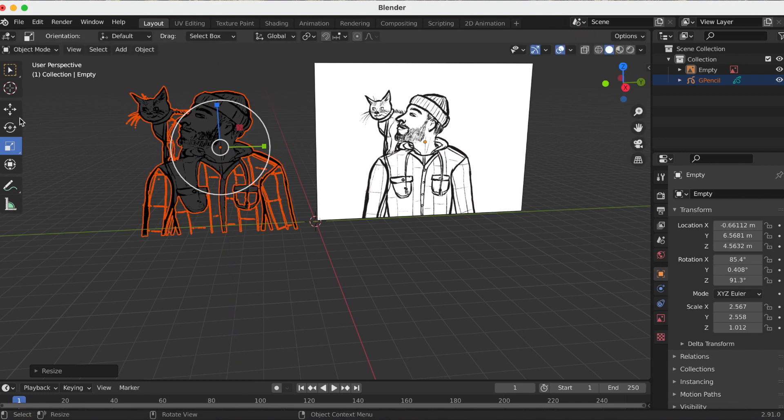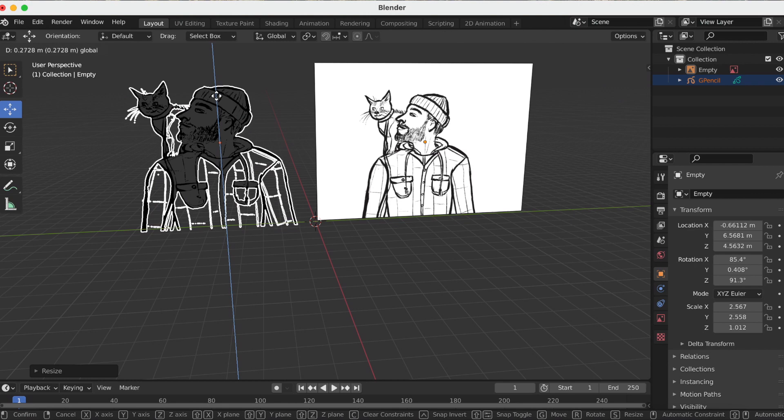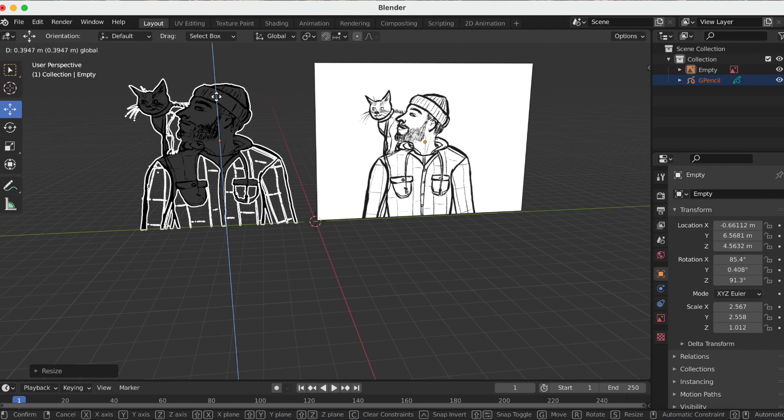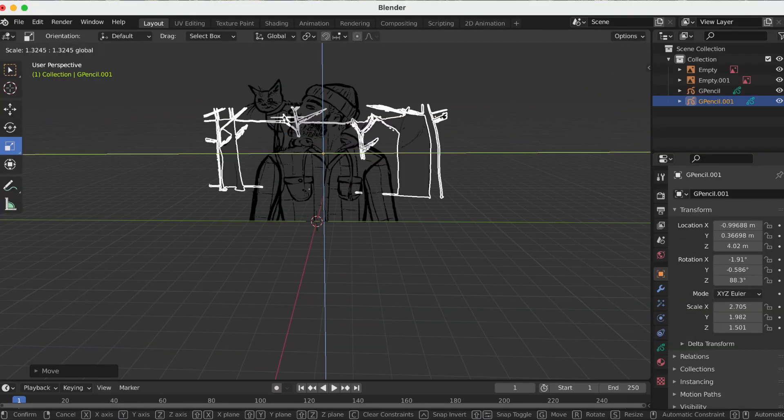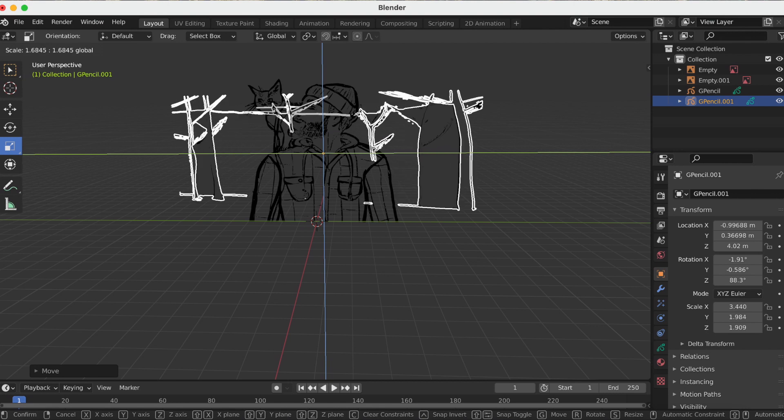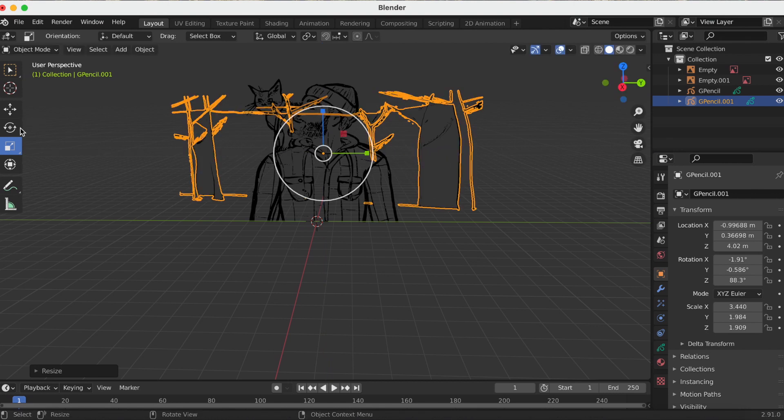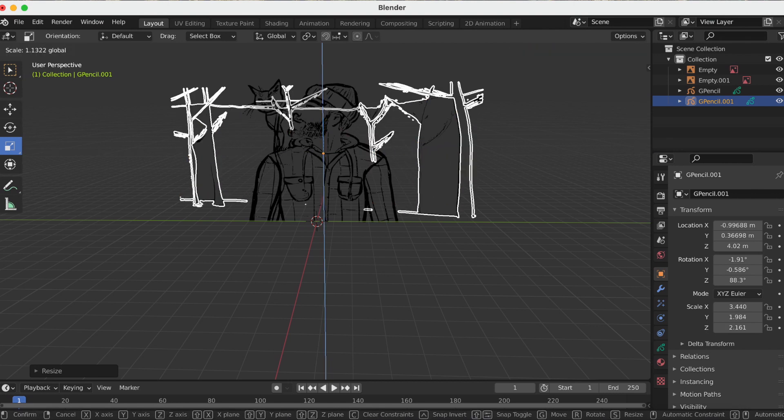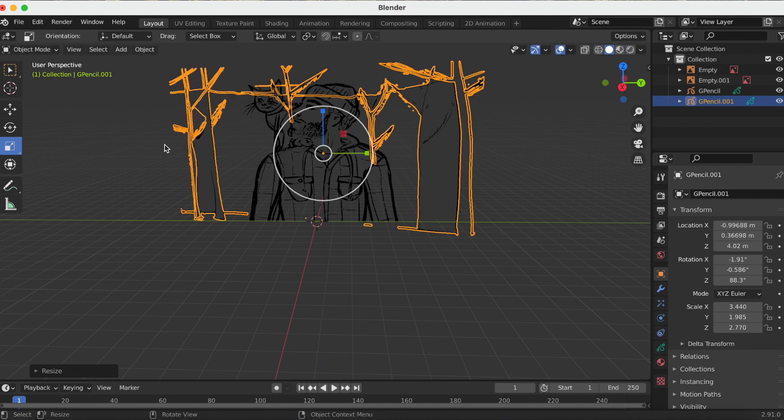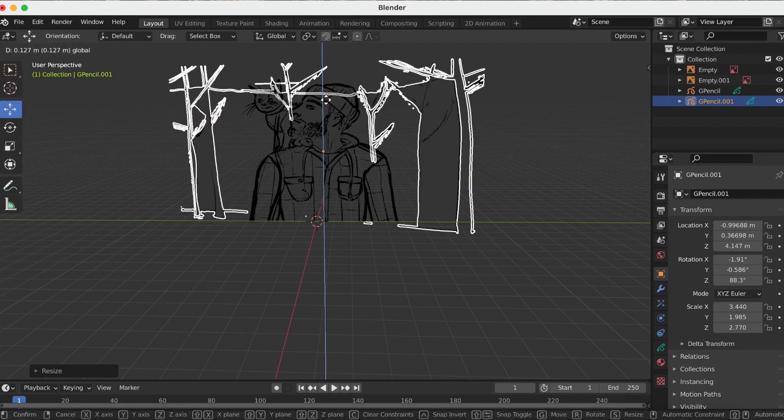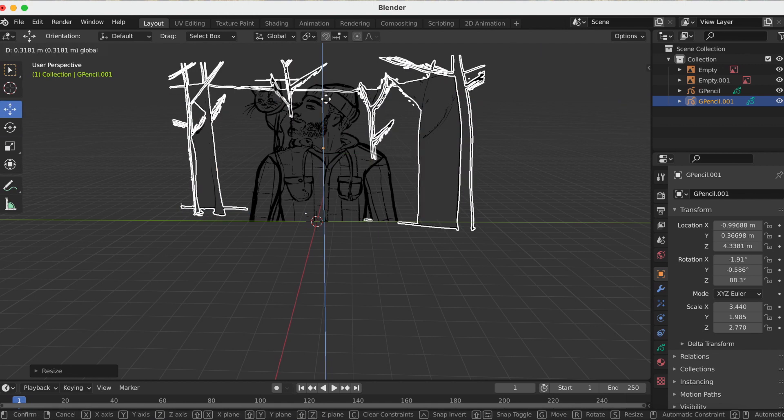I drew a guy and his cat, and then I added a background—like he is in the woods. I put that on a separate PNG file and then also made it a grease pencil object.